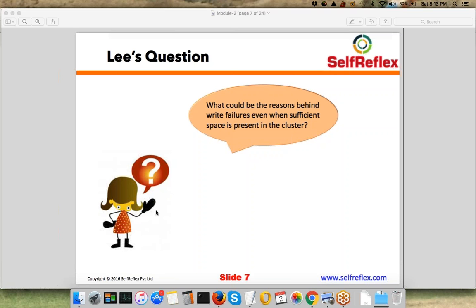Do you remember we talked about HDFS federation and why it was introduced? Rajesh is saying if a node is down — whether name node or data node. If name node is down, obviously everything will fail; you'll not be able to read or write. But now let's say you are able to read but you're not able to write.